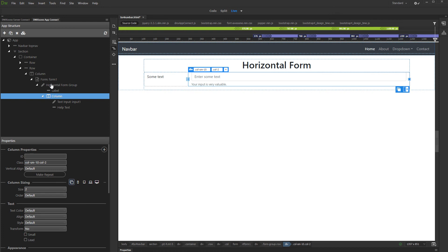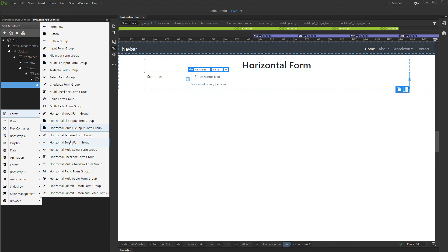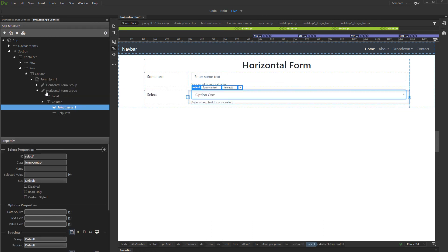You can add more horizontal inputs. Right click the form group. Select insert after. And in the forms menu, select horizontal select group. You can customize its options the same way.